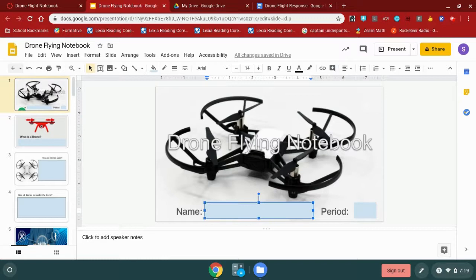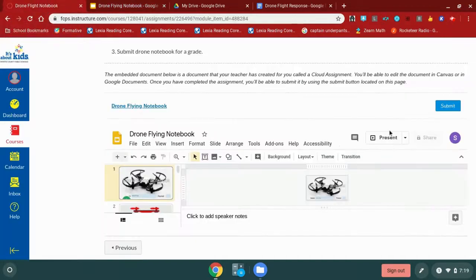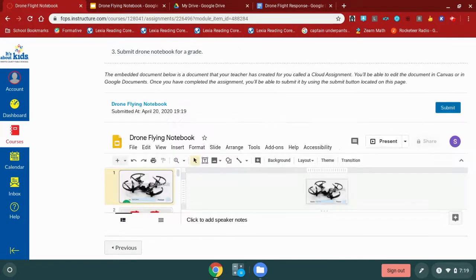Depending on your assignment, your teacher may have you fill this out depending on what they expect you to do and how they expect you to do it. Your assignments may look different but the premise is still the same. When I am finished and I have completed all of my work I'm going to hit this blue submit button. When I hit the submit button it is turning it in to my teacher. Now this assignment has been submitted. I have a confirmation here on my screen that I submitted this on this date at this time.